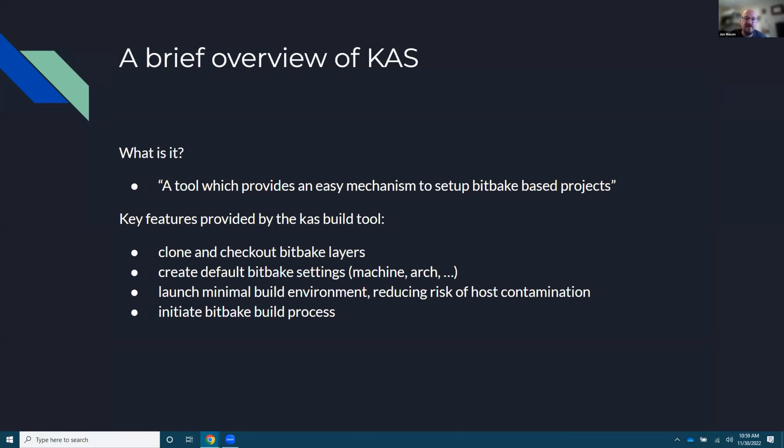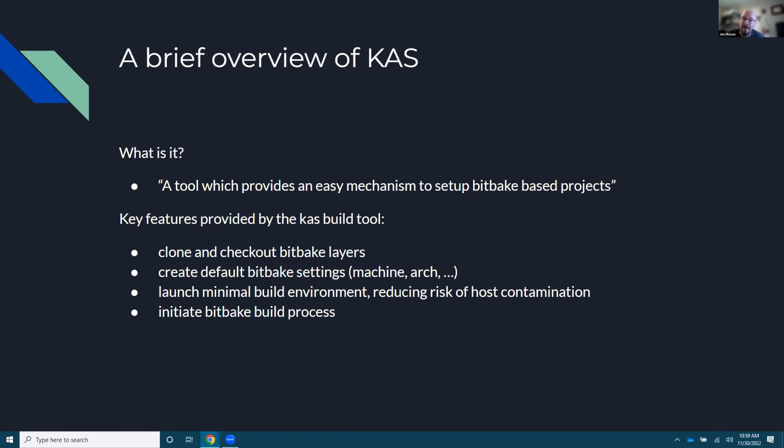Key features is it does a clone and checkout of BitBake layers. It creates the default settings. It launches a minimal build environment, reducing the cost, reducing the risk of host contamination and initiating a BitBake build process. If you just think of it as like a nice wrapper script, it's a little bit, actually it's much more than that. But if you have that kind of mindset, that's kind of what it is.